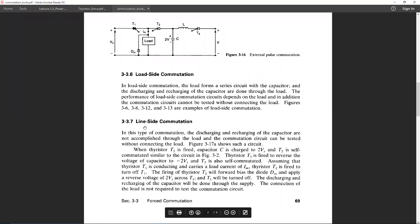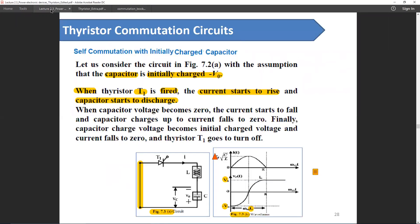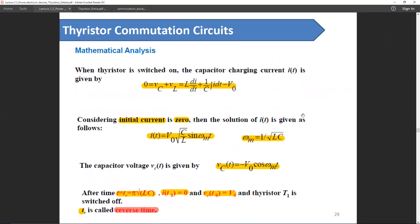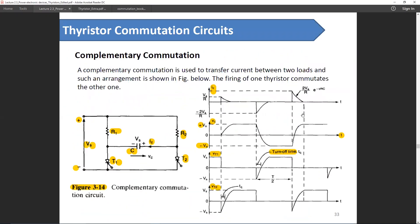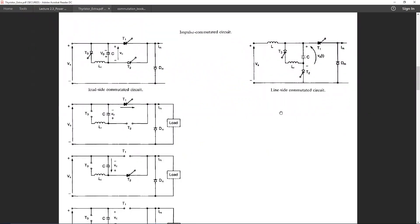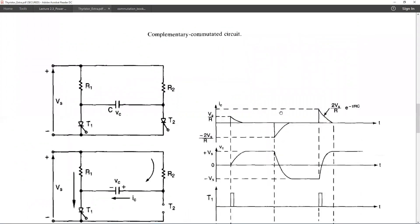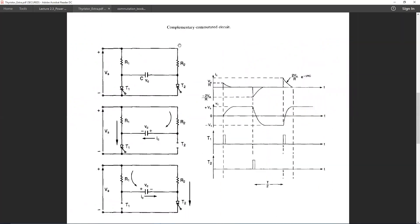You can learn more about line side commutation from the book at page 69 in the soft copy. Another type of commutation technique is complementary commutation. This is the main circuit of the complementary commutation circuit.